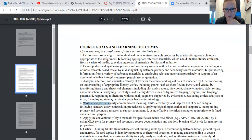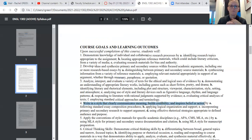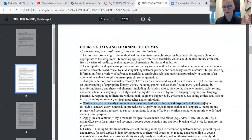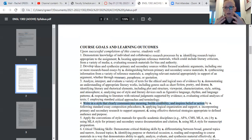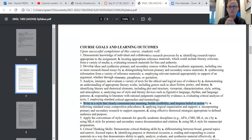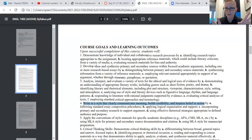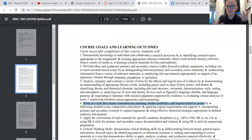Goal number four is to write in a style that clearly communicates meaning, builds credibility, and inspires belief or action. In this class we're focused more on literary analysis, so we'll focus most on communicating meaning — are you able to communicate what you're trying to say? And are you able to build credibility? No one expects you to be an absolute expert on whatever you're writing about. But we do expect you to present yourself with confidence and to show that you've done your research.